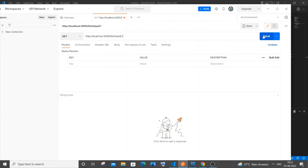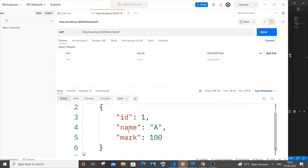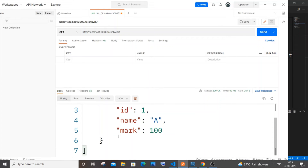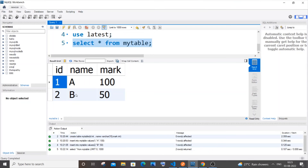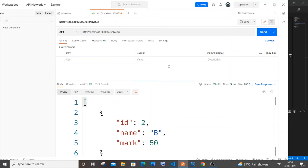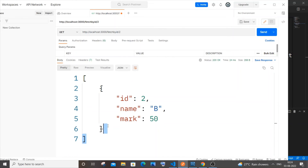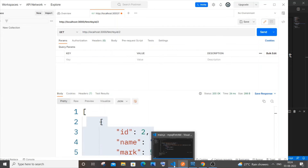Send the request. We're getting the response with ID 1, name `a`, mark `100` — only for that particular ID. Now change to ID 2. We should get `b` and `50`. Send it — we're getting `2`, `b`, `50` — only that ID and its details.